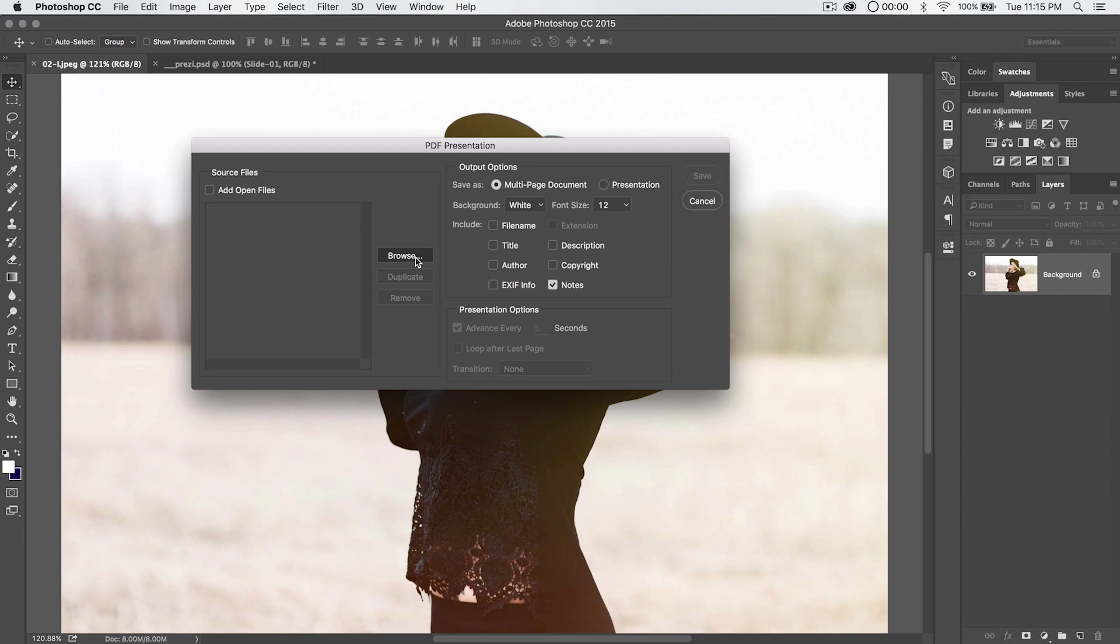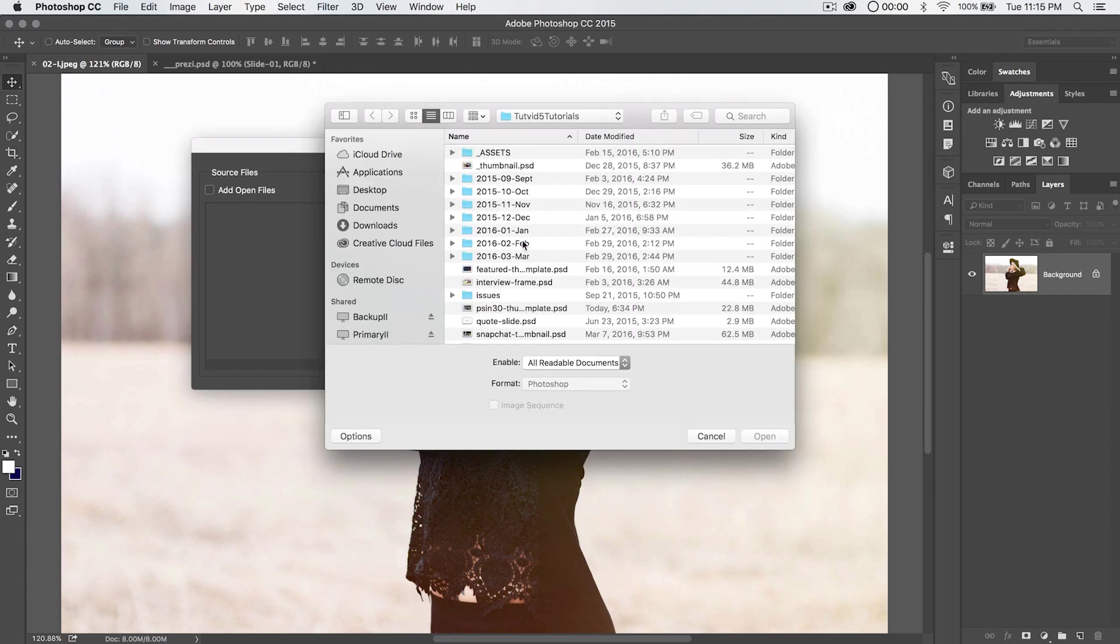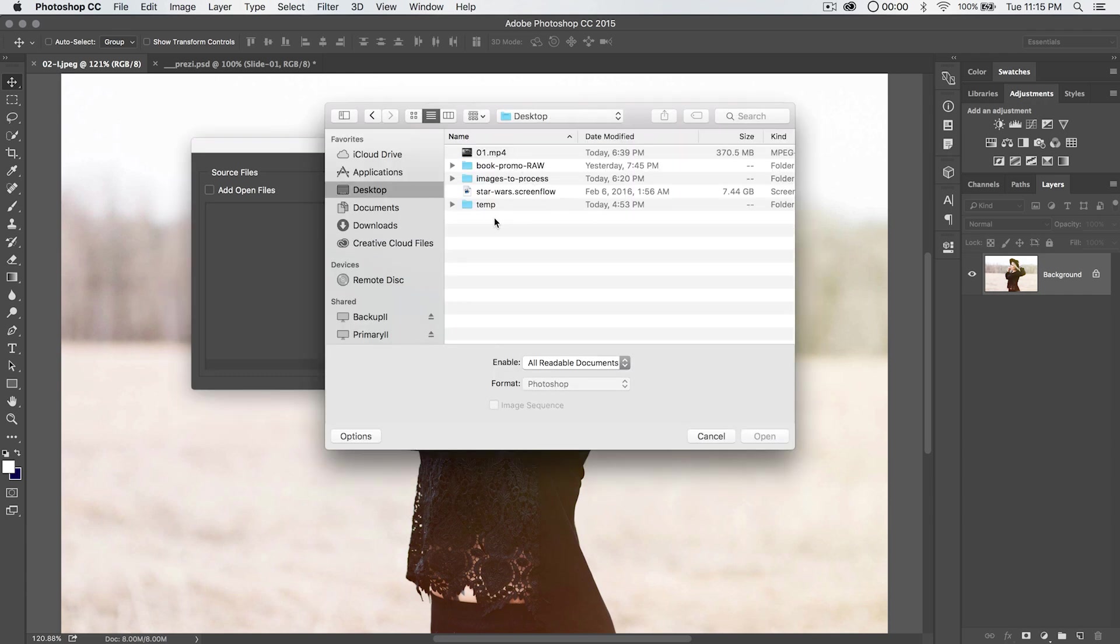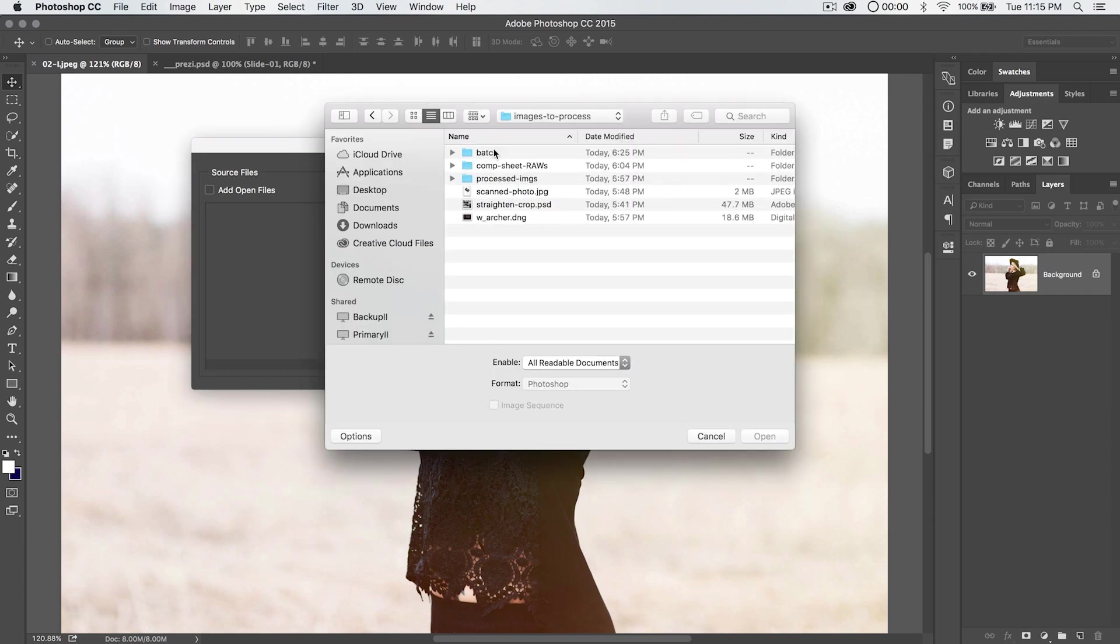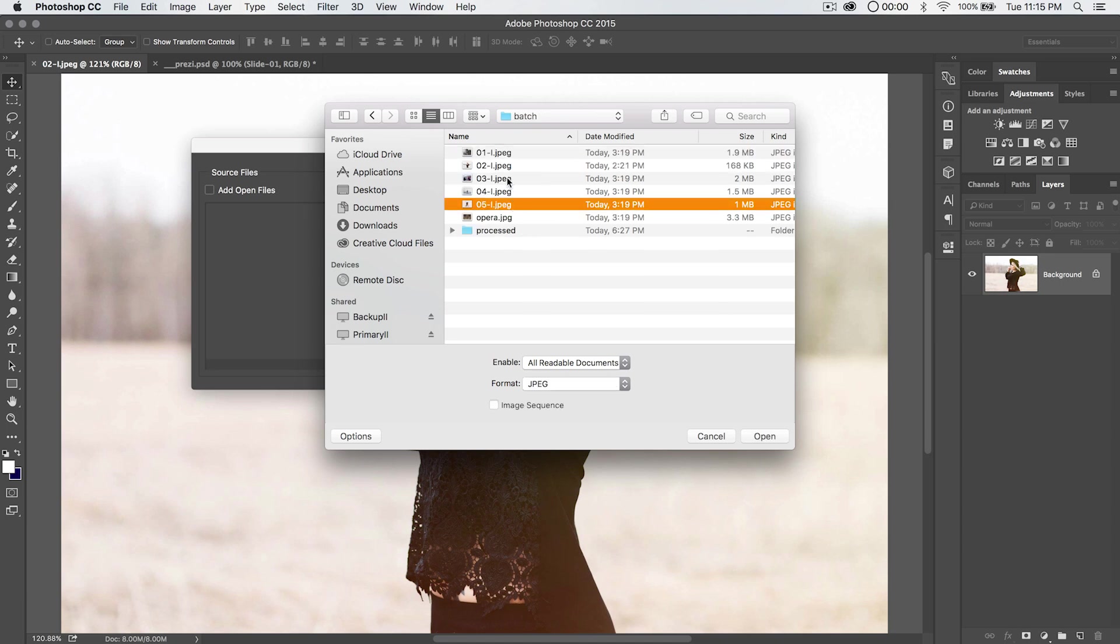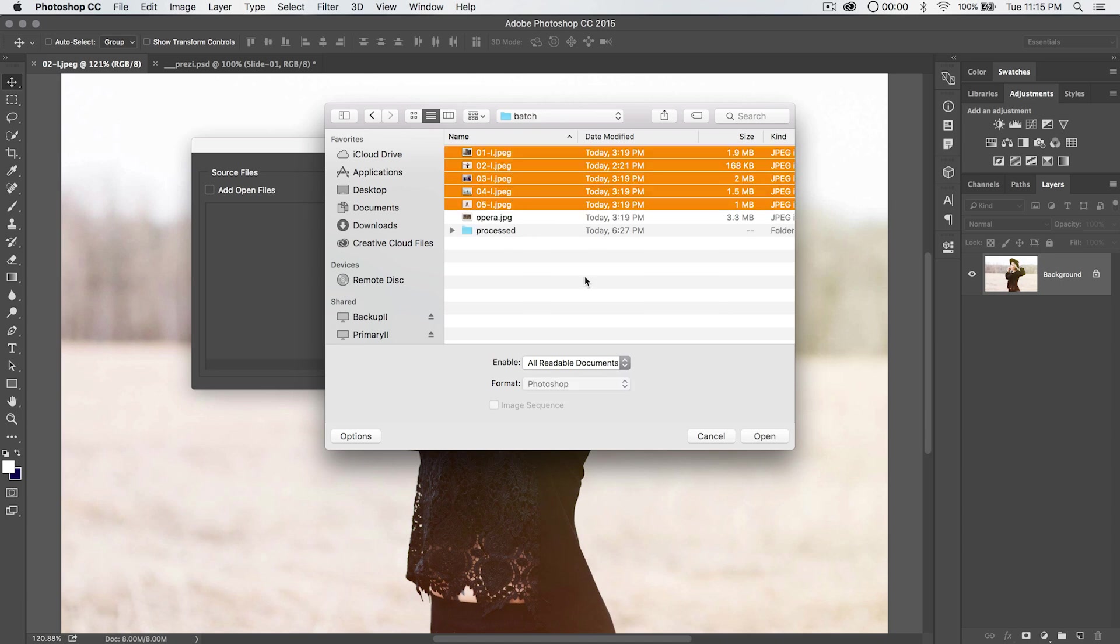I'm going to browse instead, and I'm going to browse here on my desktop. I'm going to go here to Images to Process. We go to Batch, and I'm going to choose these five JPEGs right here. I'm going to hit Open.